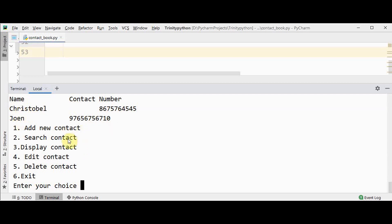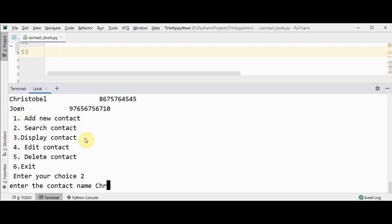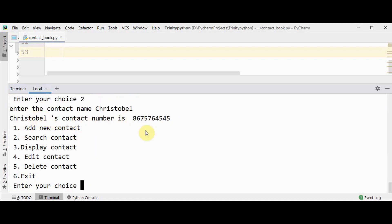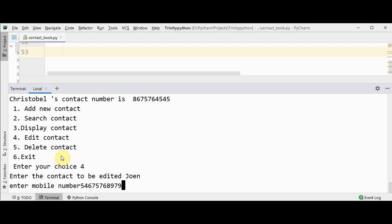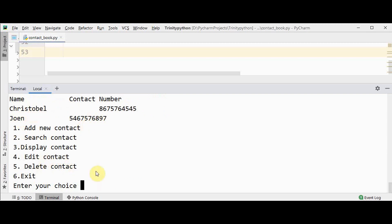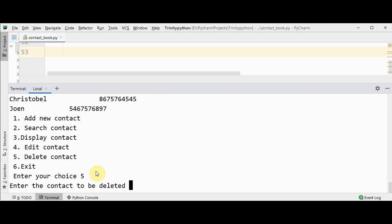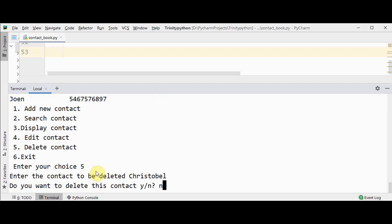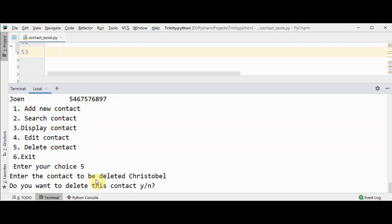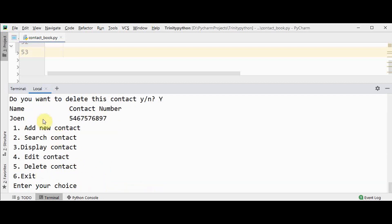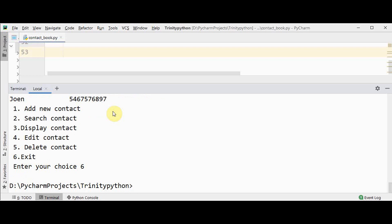Display all contacts by pressing 3 — we get the names and corresponding contact numbers. For choice 2, search for a contact by name — it displays the contact number. For choice 4, edit a contact and change the mobile number — it shows as updated. For choice 5, delete a contact; if you enter 'no' it won't delete, and if you enter 'Y' the contact is deleted and the updated contact book is displayed. Press any other number to exit. Thanks for watching — if you like this video, kindly share and subscribe.